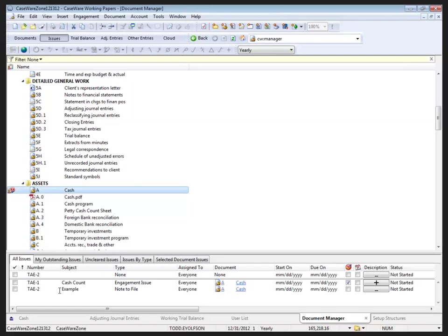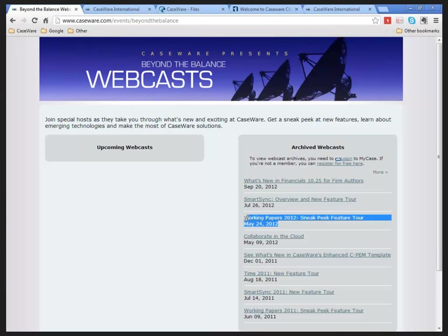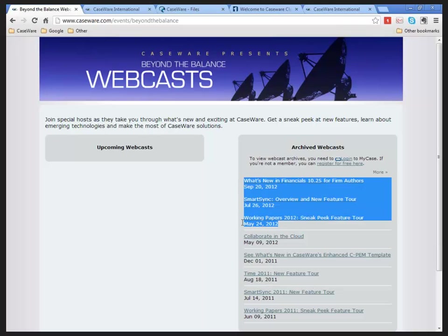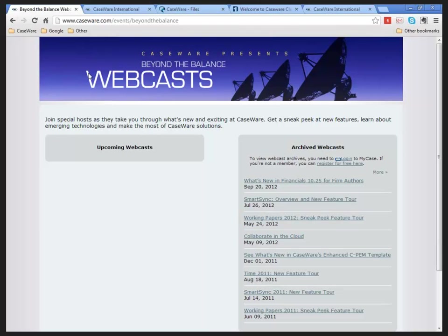For further information on the changes to the 2012 version of Working Papers and full detail on the new issues functionality, please visit beyondthebalance.com and review Working Papers 2012 Sneak Peek Feature Tour. This was recorded on May 24th, 2012. You will need to log into your MyCaseware account to access this recording.